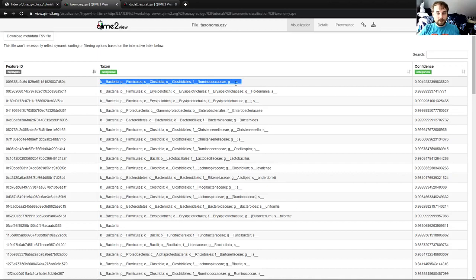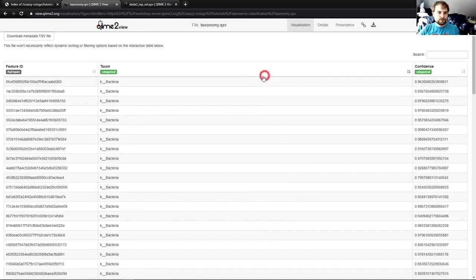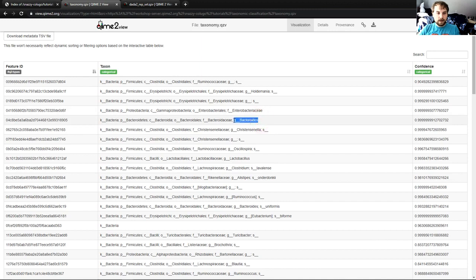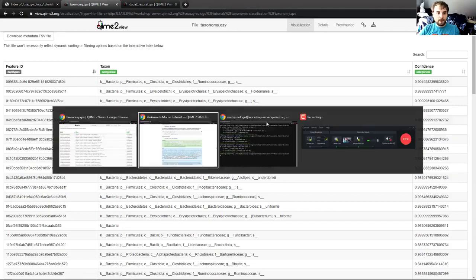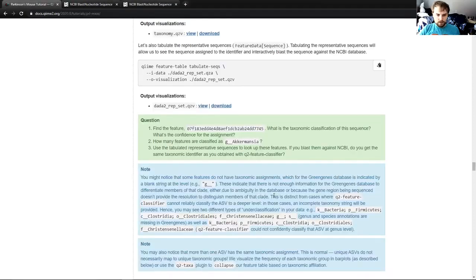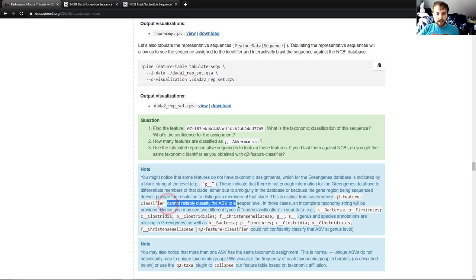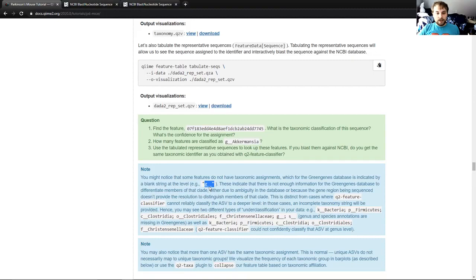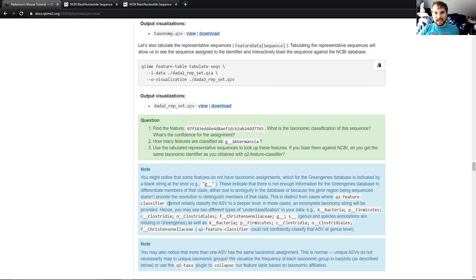So what that means is that the database itself doesn't have enough data to determine what genus or what species this particular feature was. It could get it to kingdom, phylum, class, order, and family. Genus and species, it doesn't know. And there is another kind of missing data, which is something like this. You can see we have a genus, but we don't even have an S underscore underscore for species. We just have nothing. That comes from the case where q2 feature classifier cannot reliably classify the ASV to a deeper level. In those cases, incomplete taxonomy strings will be provided. So in other words, the ones where we see the level underscore underscore come from the Greengenes database not having enough data to differentiate that taxon to that level. And the ones where we don't see the letter or underscores at all means that q2 feature classifier with your given classifier wasn't able to assert what that was at that level.